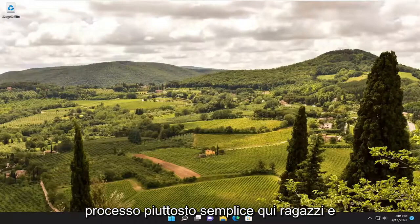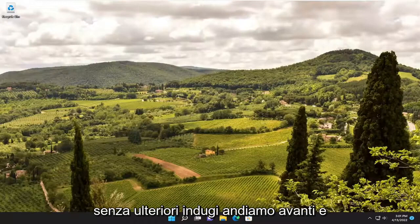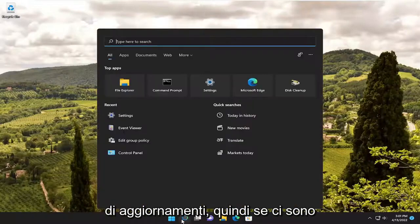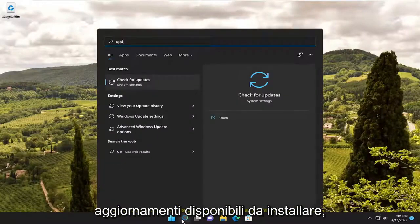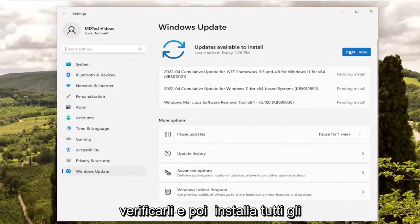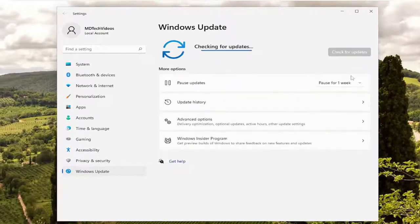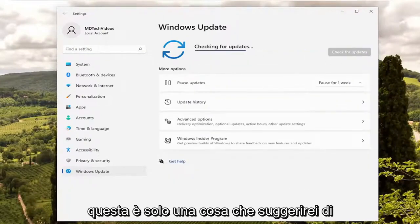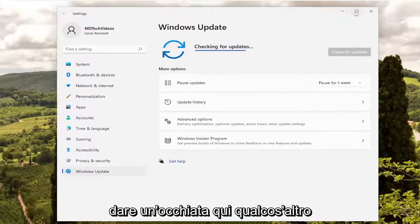So this will hopefully be a pretty straightforward process here, guys. And without further ado, let's go ahead and jump straight into it. First thing I recommend doing would be to check for updates. If there are any updates available to be installed, go ahead and install any pending updates.